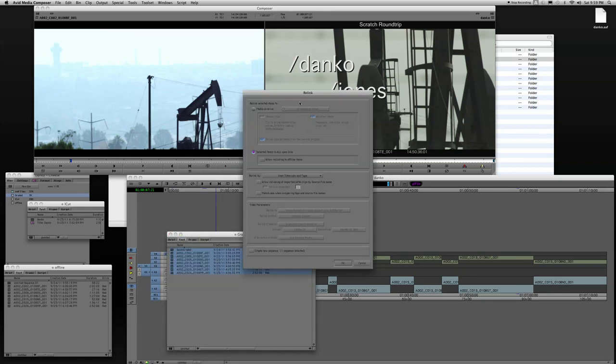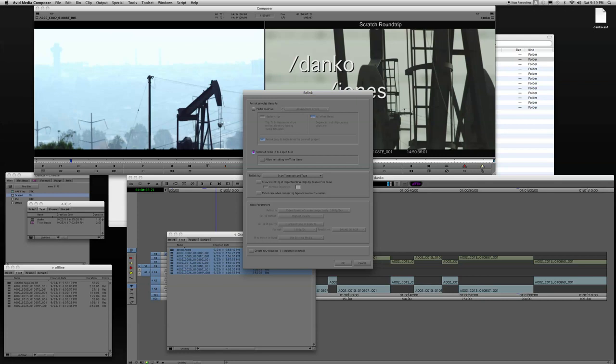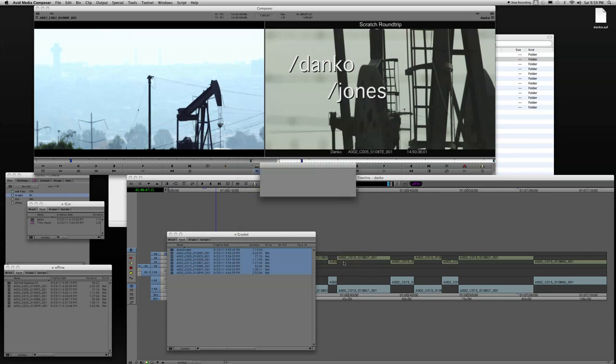Right-click on Danko Graded, and I'm going to relink. Here in the middle of the relink property page, I've got the option to relink to selected items in all open bins. So that was why I wanted to make sure I only had items selected in this open bin. Another quick way you can do it, of course, is close bins that are not necessary. But I want to just leave it open in this case. And then I'm going to choose not to create a new sequence. You can if you need to, but in this case I don't. Click OK.